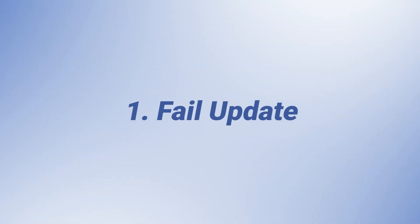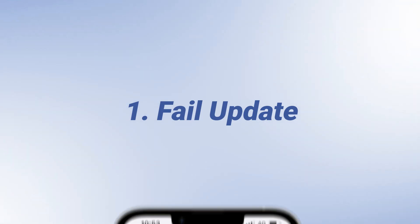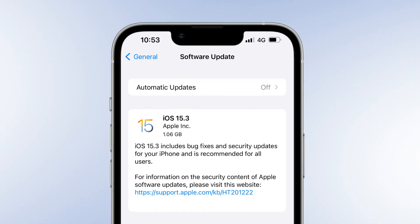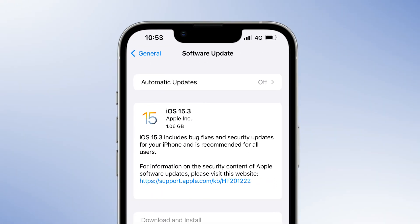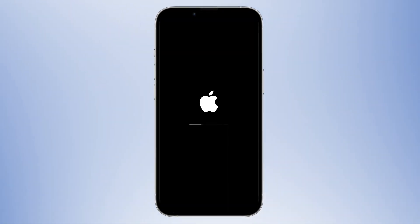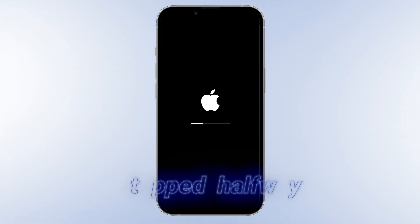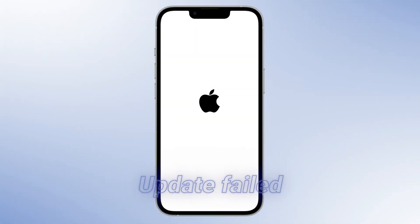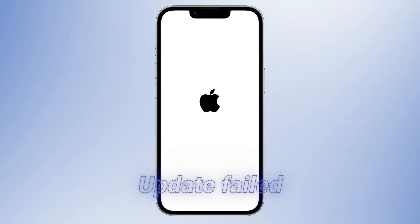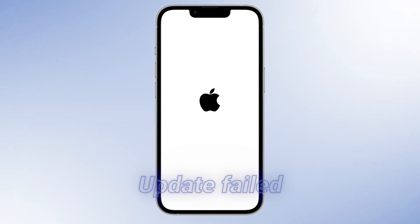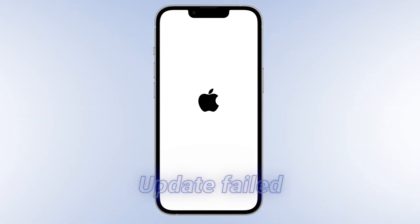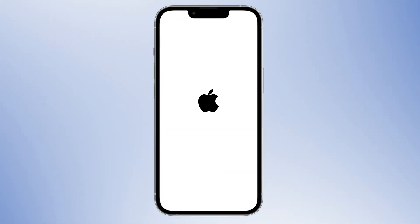Cause 1: Failed Update. If you recently attempted to update your iPhone to the new iOS 15 and the process stopped halfway or the update failed, it could result in the problem of the iPhone shutting off and back on repeatedly.